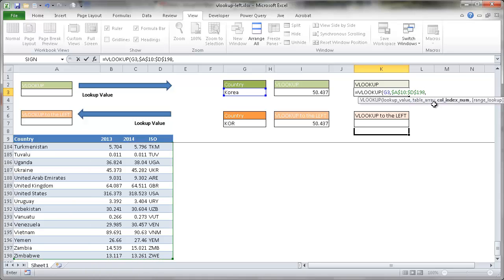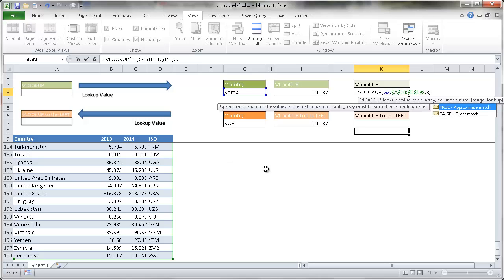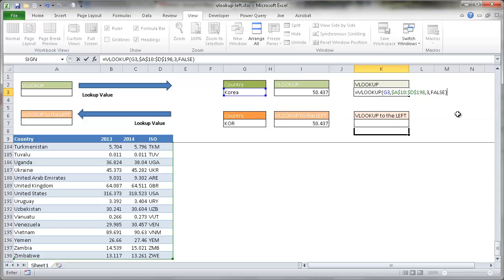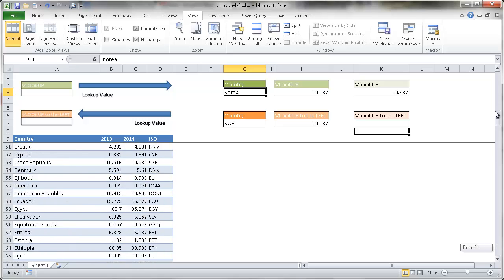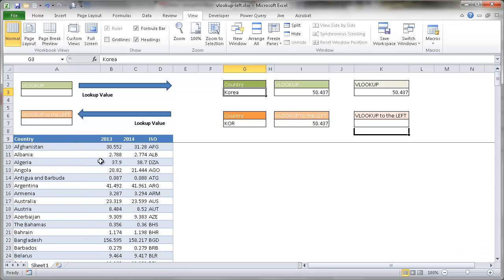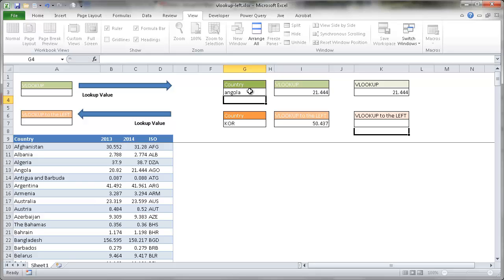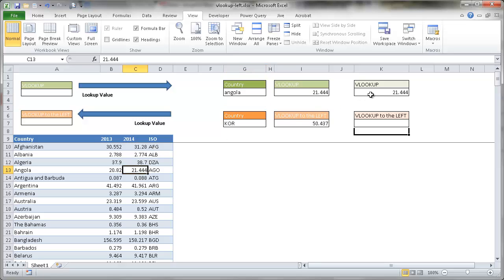Once I insert a comma, it takes me into the next argument — the column index. I want to look at the third column: first column, second column, third column. 2014 is the third column, so I'm going to type 3. Then I want to do an exact match for Korea, so I'm going to choose false. Close parentheses, press enter, and you'll notice it's the same value. If I change this to Angola and press enter, you'll notice it is not case sensitive and returns 21444 — which is right here since it's the third column. So that's how VLOOKUP works.